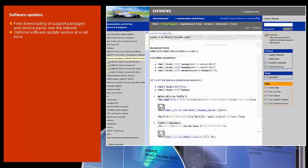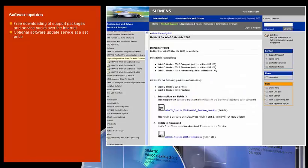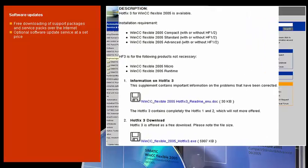On request, you can also avail yourself of our software update service for a period of 12 months at a set price for each installed engineering system, which automatically includes all upgrades and service packs.